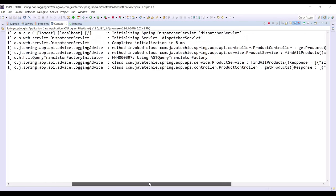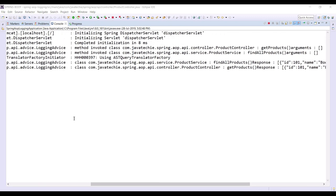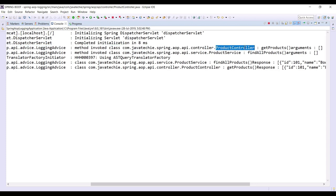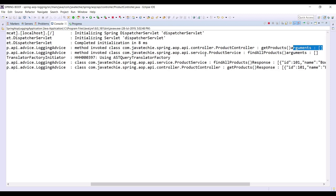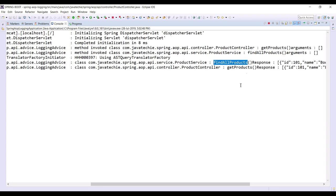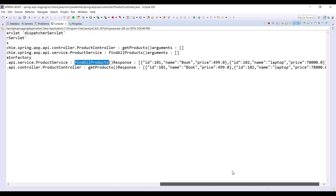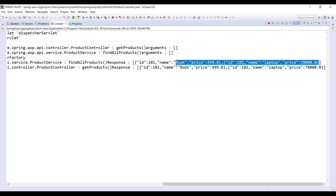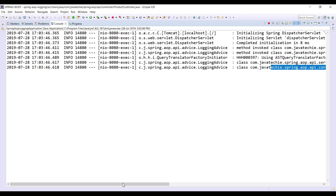Now if I hit the GET API I will get two product objects which we added at application load time. Let me go to the console. If you observe, we can see our log statement — 'method invoked', the class name is ProductController, the method is getProducts. Since this is a GET API there are no arguments. Similarly, control goes to ProductService, then findAllProduct, and we got the response — two product objects.